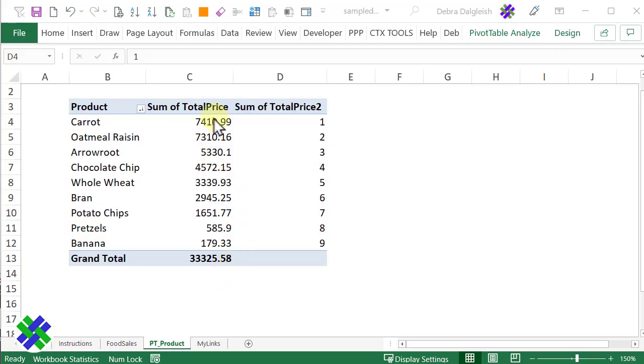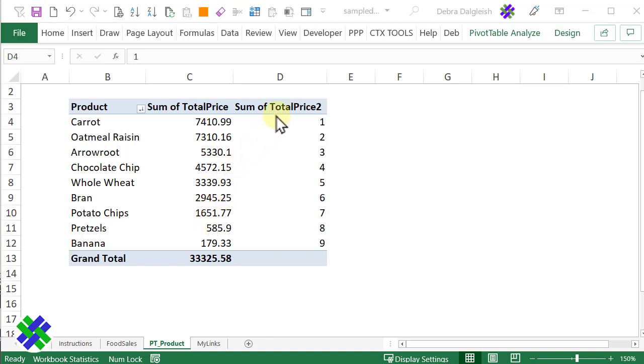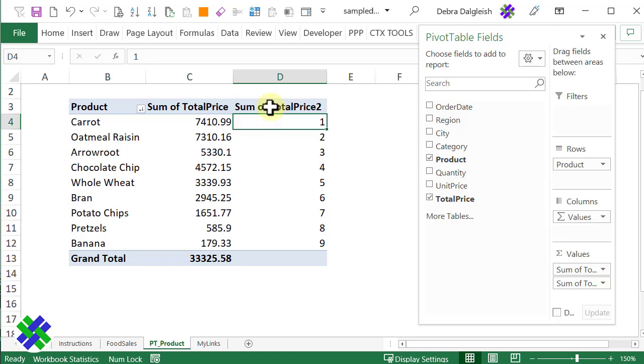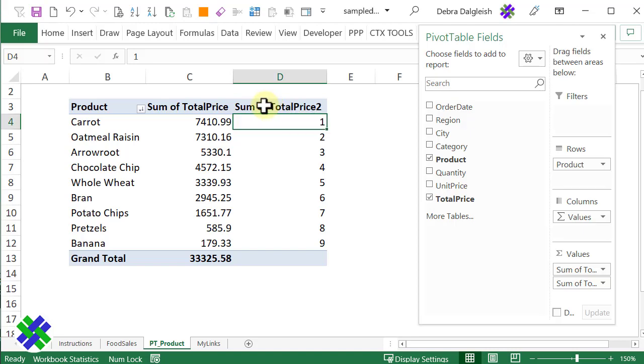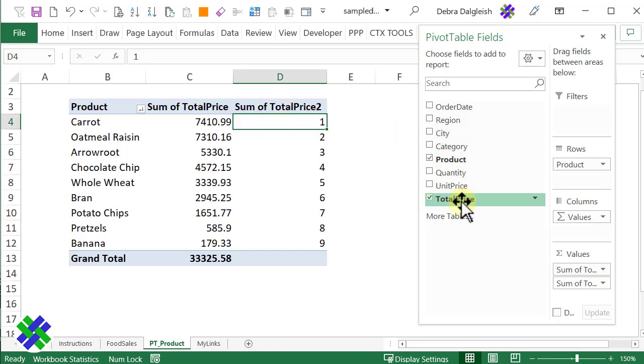Next, I want to be able to see what percentage of the sales are coming from the top 3, or 4, or 6. So I'm going to add another copy of the total price field. Click any cell in the pivot table. Drag total price in.